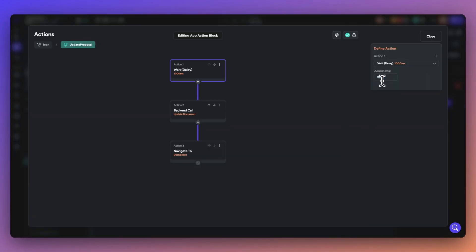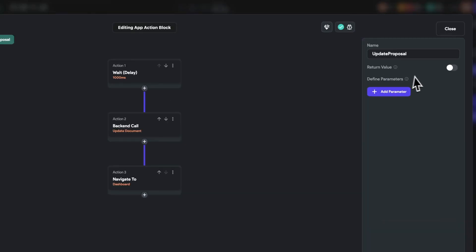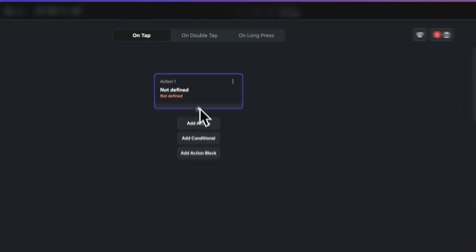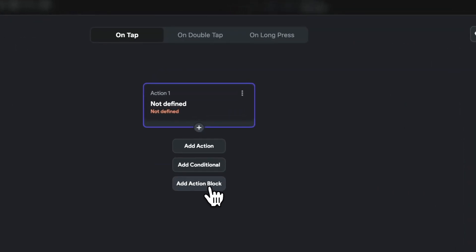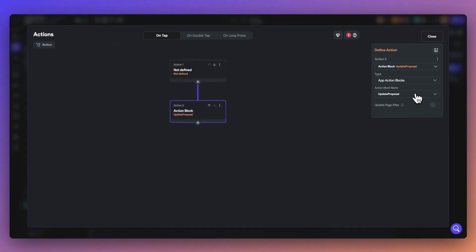With action blocks, if you need to make changes, just update the main action block. Action blocks also support parameters and you can specify a return value as well. This means less repetition, less room for errors, and more time to focus on building.